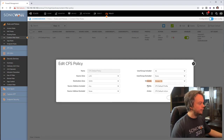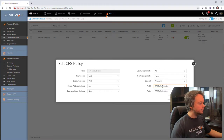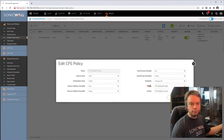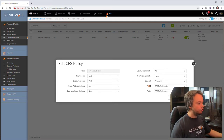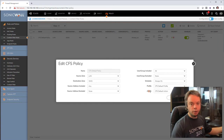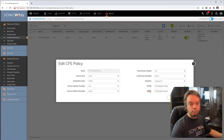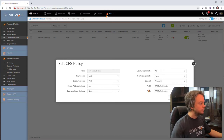Then we have the Profile and the Action. In the Profile, you select what you do with adult websites, gambling websites, travel, shopping, and so on. The Action defines what happens when you set Block — what deny message you want to show — or when you select Bandwidth Management, what bandwidth limits you want applied. The default policy is using the CFS Default Profile. Let's go see that profile and action.